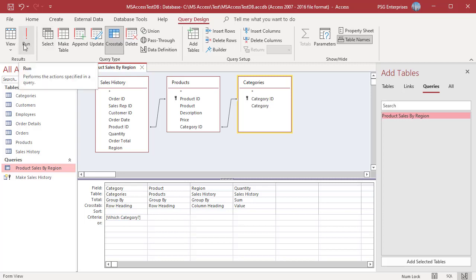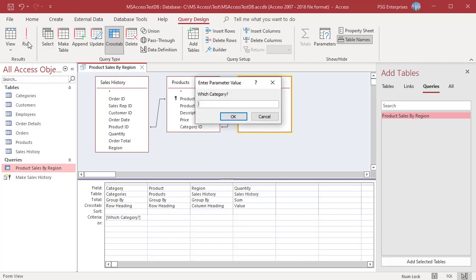Run the query. A dialog box appears that contains the question which category, an input box and an OK. Enter vases. Click on OK.